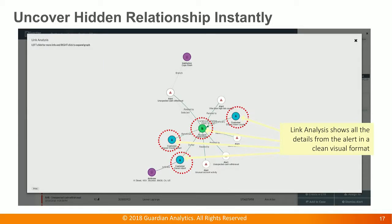And here is the link analysis that will help me uncover all the potential hidden relationships. This is the initial view where it shows me all the details associated with this account in the alert. We can see right off the bat that there's one primary account holder and two beneficiaries, and there are five alerts associated with this account.